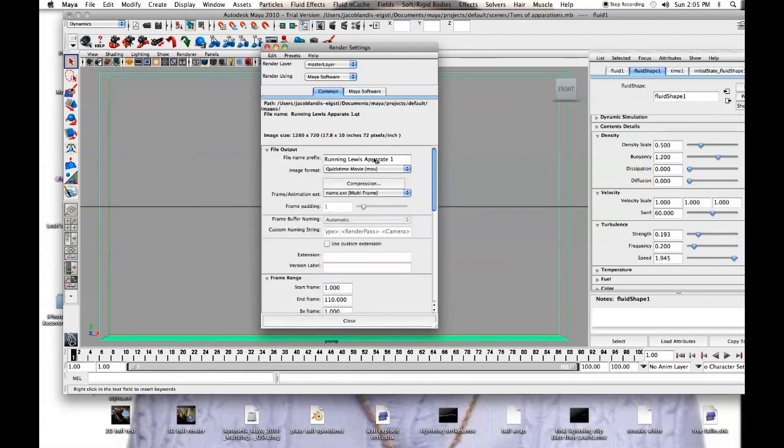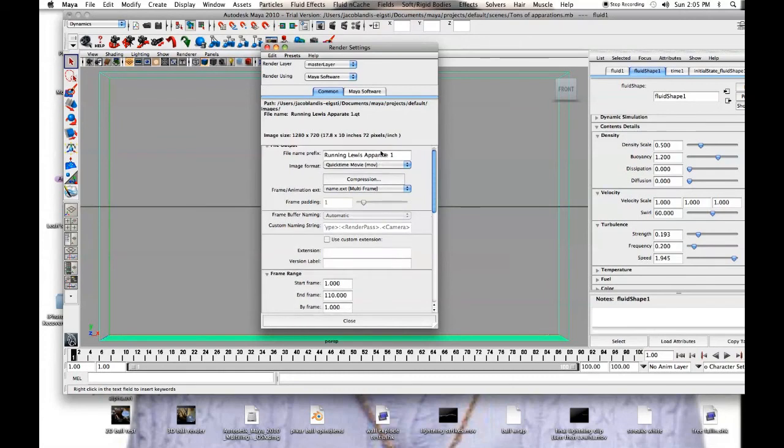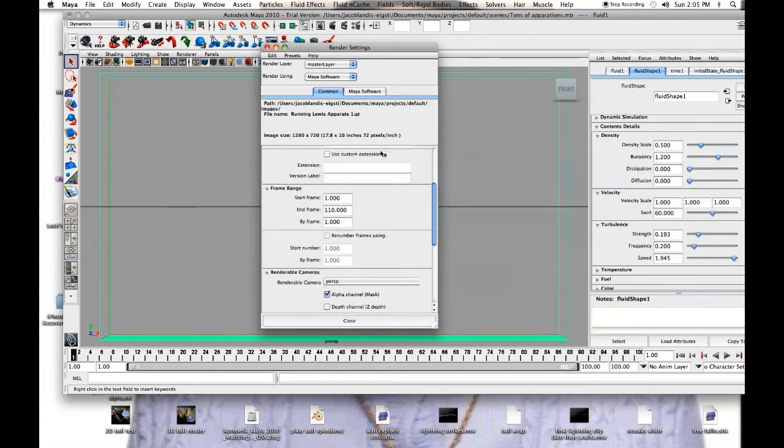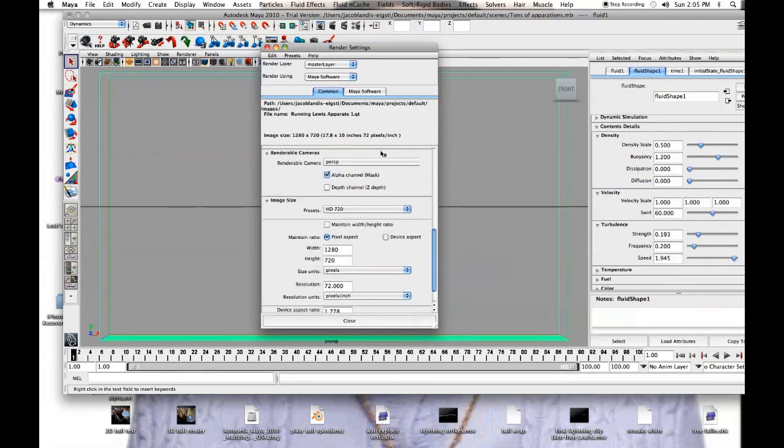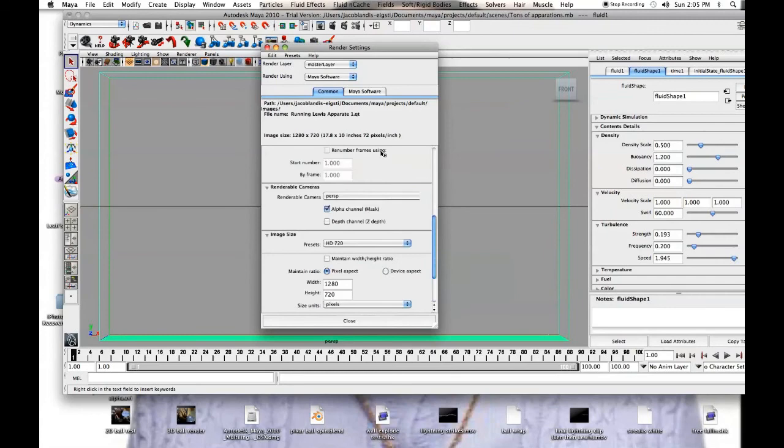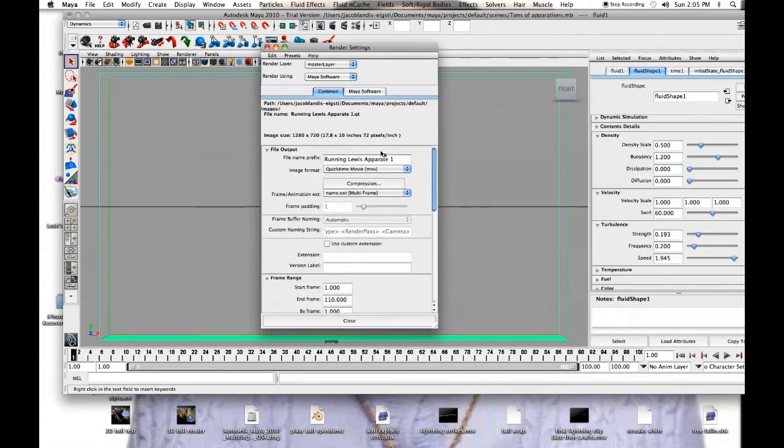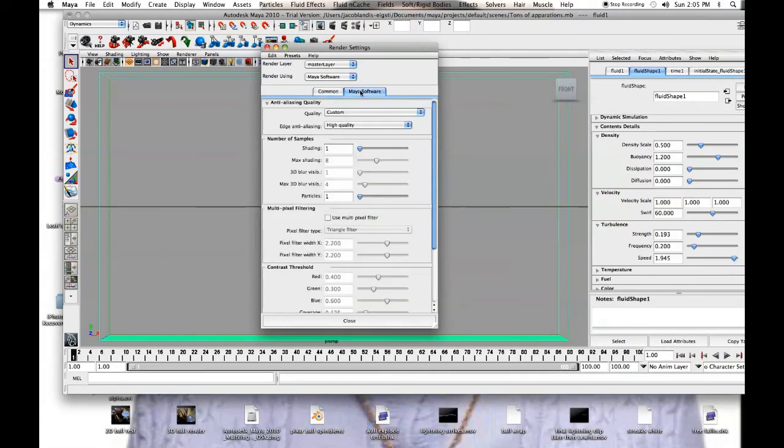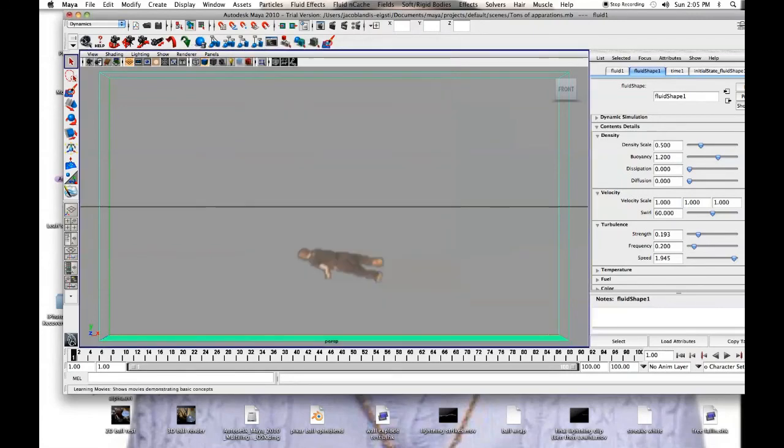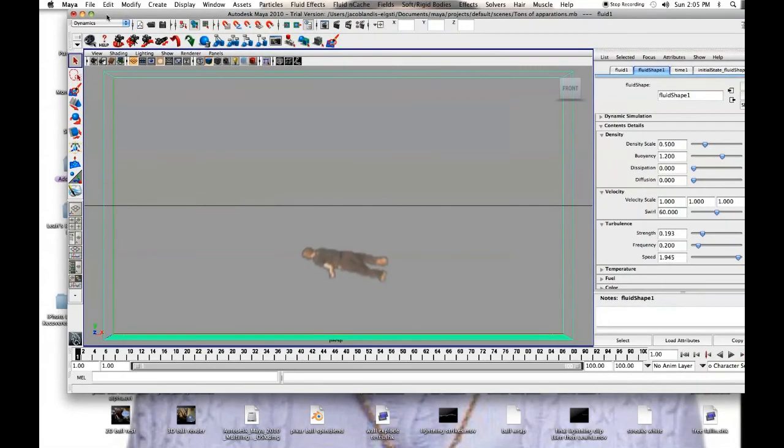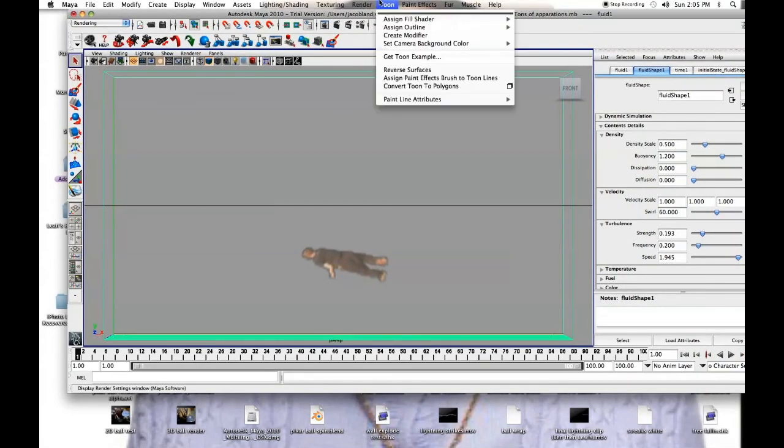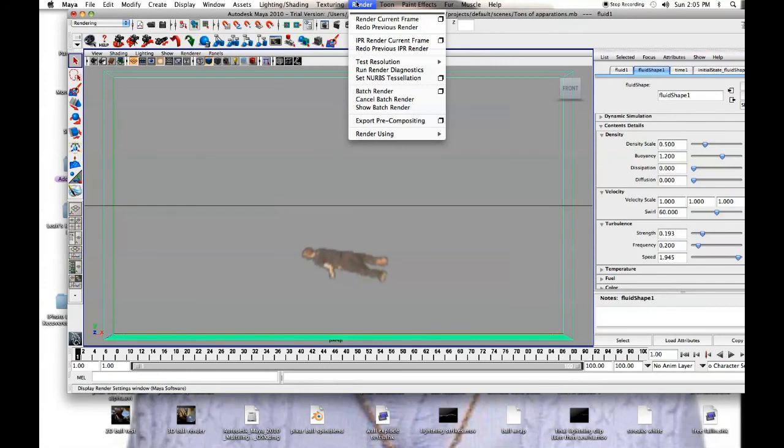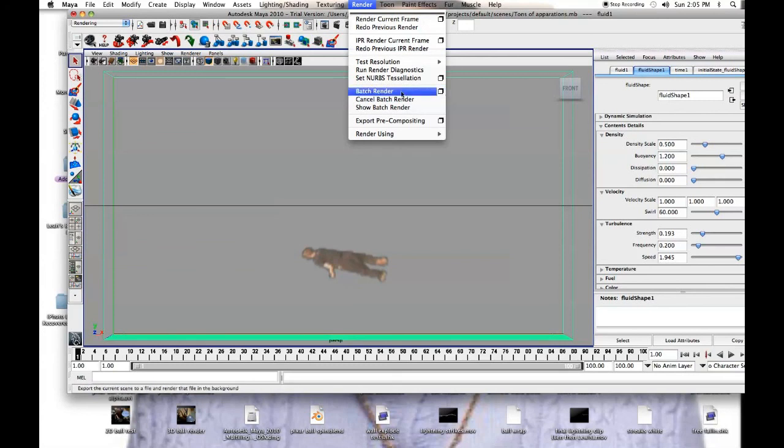And yeah, we can go in and find it later, but it'll create that, and we want to go from dynamics, we want to go to rendering, up to render, and then batch render. You can, if you have it set to something different, you want to go in and change that, but mine set up fine, so I'll just hit batch render, and I'll render 110 frames. Obviously I won't wait through that, so I'll come back when it's done, often it takes 40 minutes, 50 minutes.